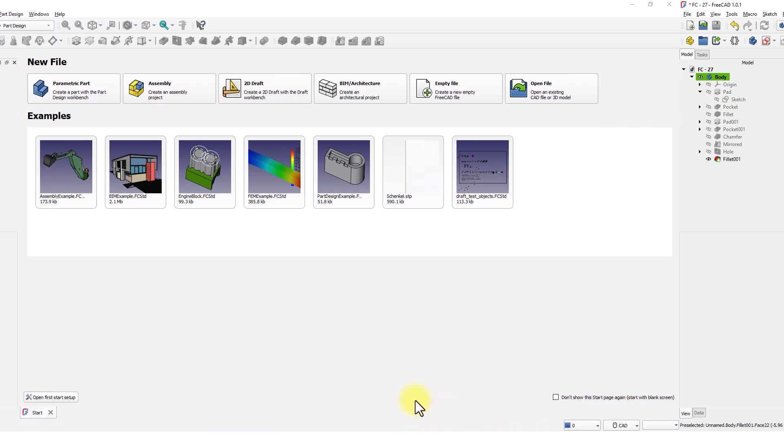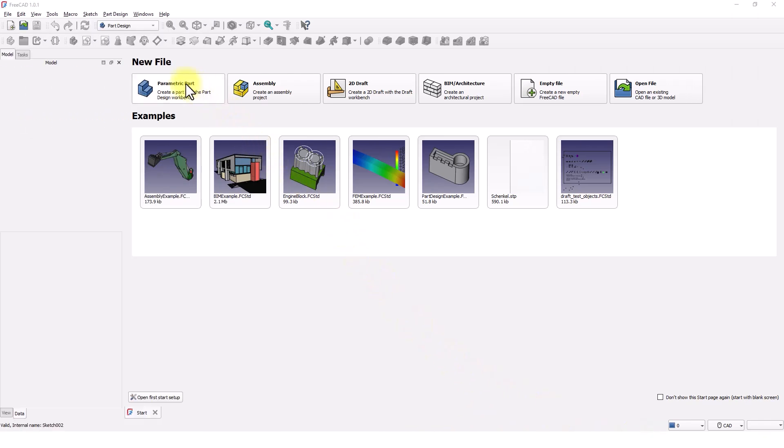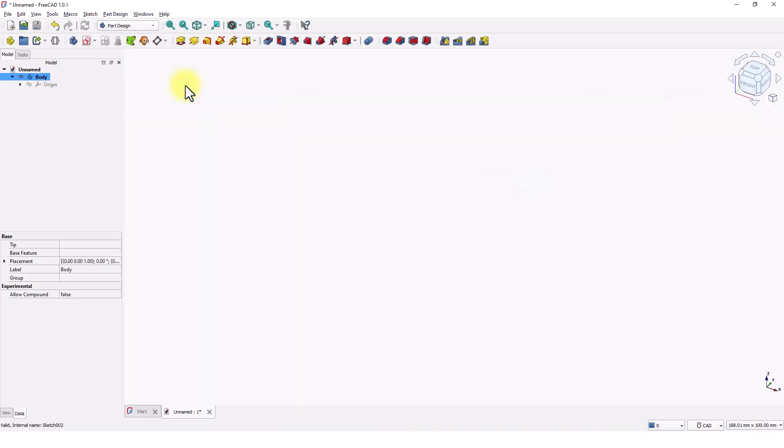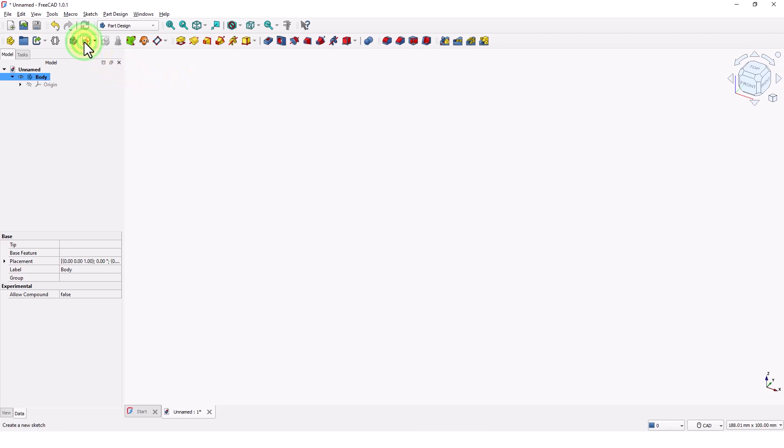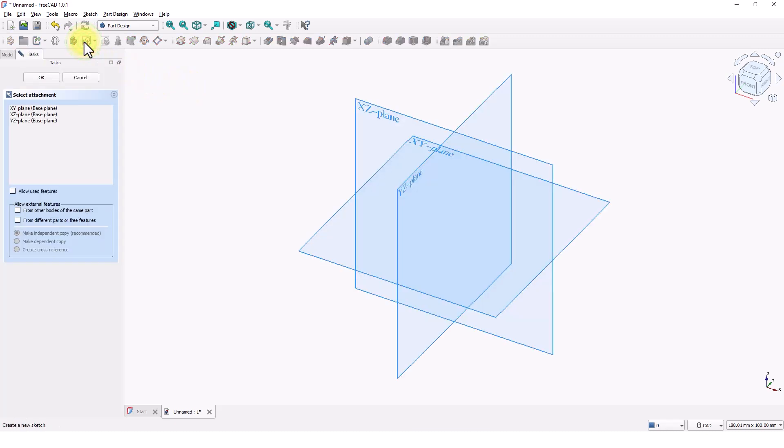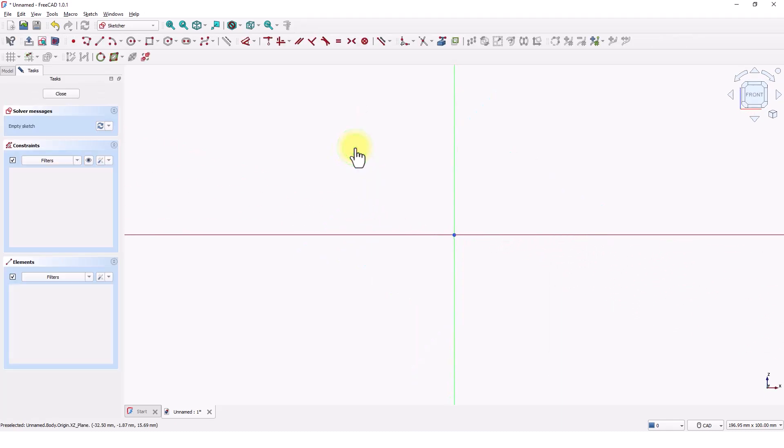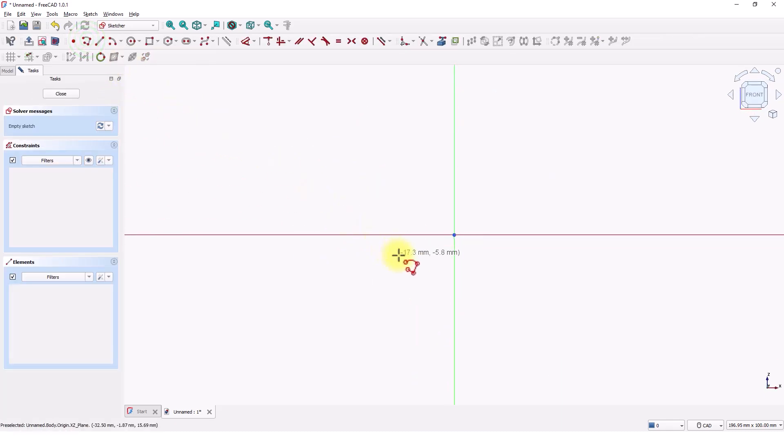I will pick parametric part template to create this model. Make sure you are in part design workbench. First, I will create a 2D sketch and then extrude it into a 3D shape. Click on create sketch tool and pick XZ plane. Let's create the 2D shape with polyline. Click on create polyline tool and start sketching at the origin.